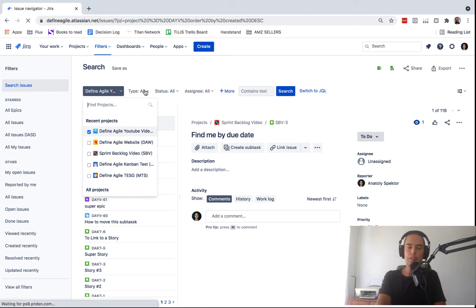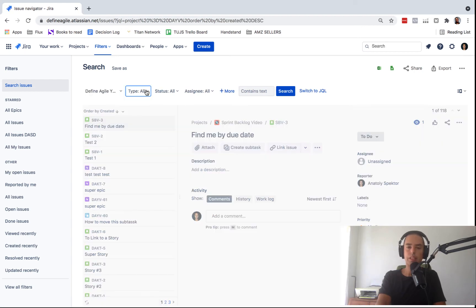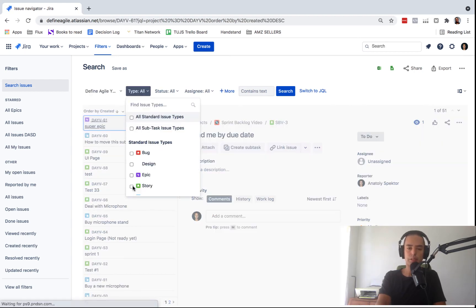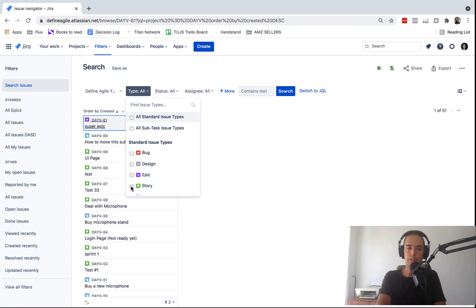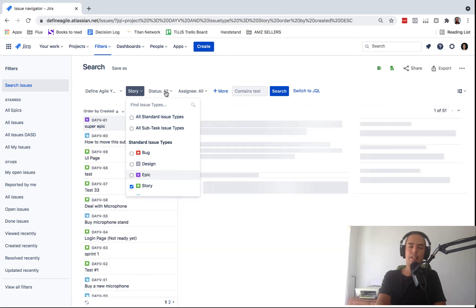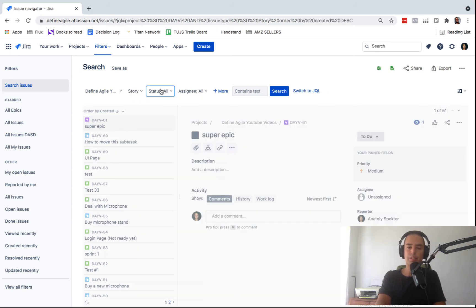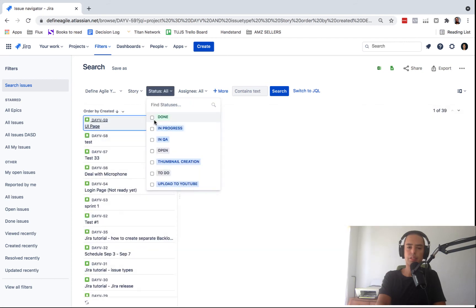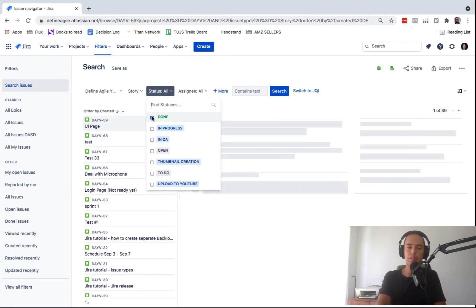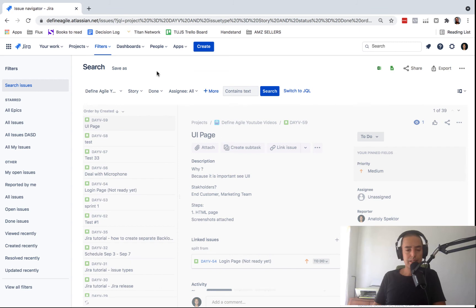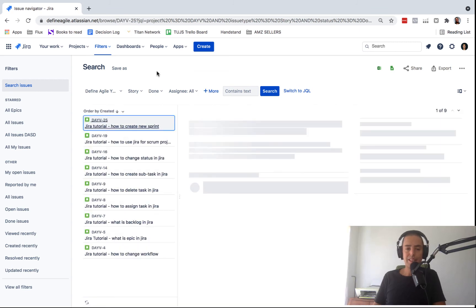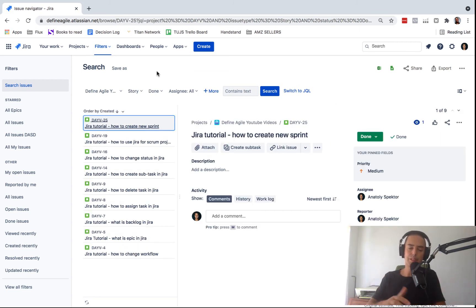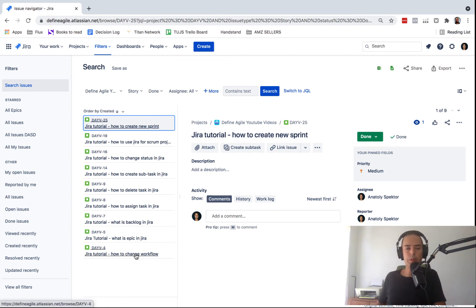Then if you want to only see, let's say stories, because you're looking for a story, you can see that. And then if you want to go to status and you want to see only done issues, you click on done. And this is another way how you can see all the done issues in your project and you can go through them one by one as well.